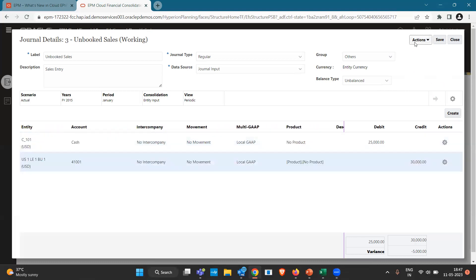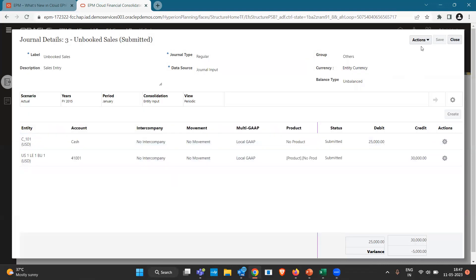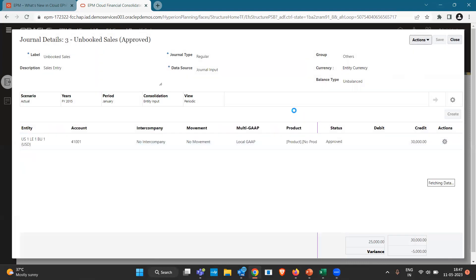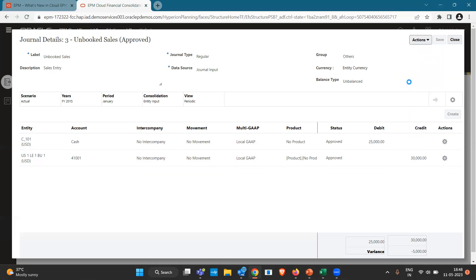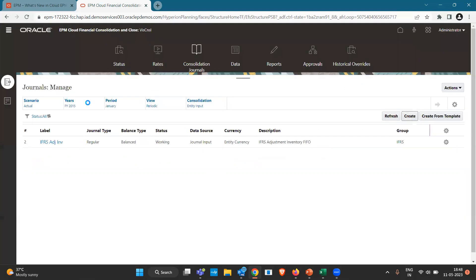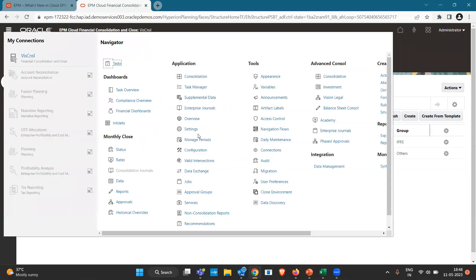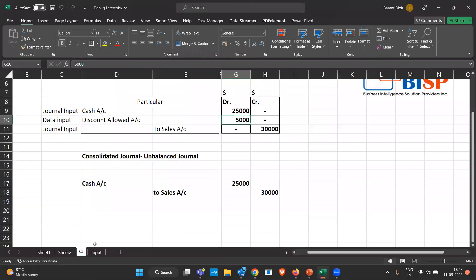Let's save it. After saving we have to submit it. There is a workflow enabled in this application, so I'm submitting and then approving it. One important thing: the period must be open for the particular month and year, otherwise you won't be able to submit or post any journal entry. It is now posted. Let me show you that the period is already open under Manage Periods — you can confirm that here.